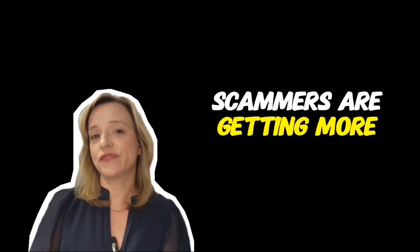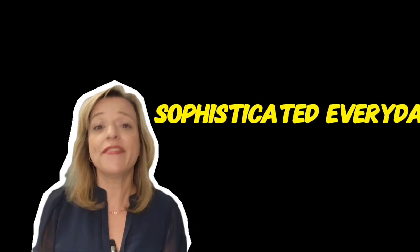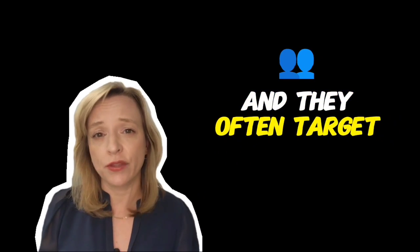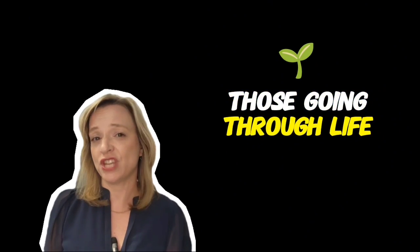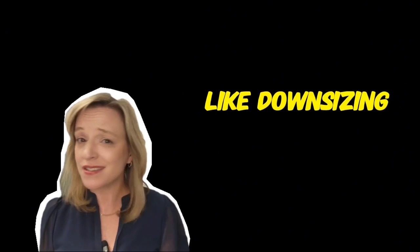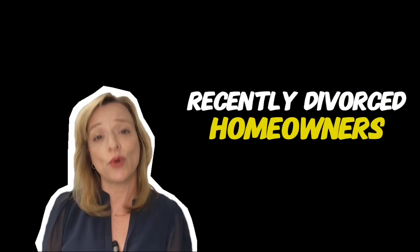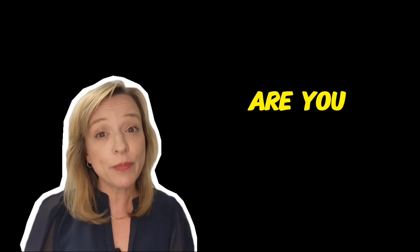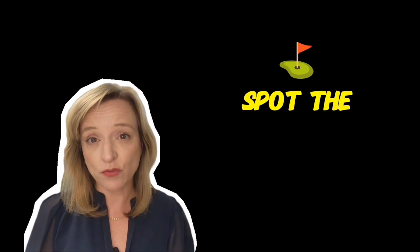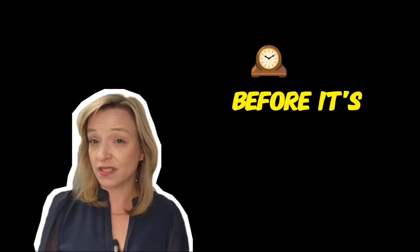Scammers are getting more sophisticated every day and they often target those going through life changes like downsizing seniors or recently divorced homeowners. Are you prepared to spot the red flags before it's too late?